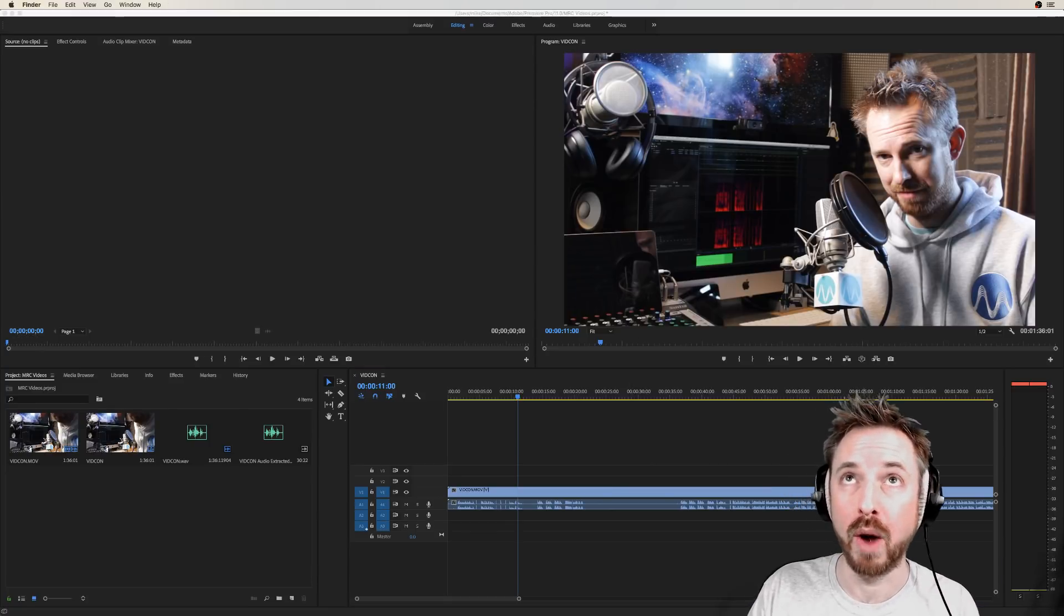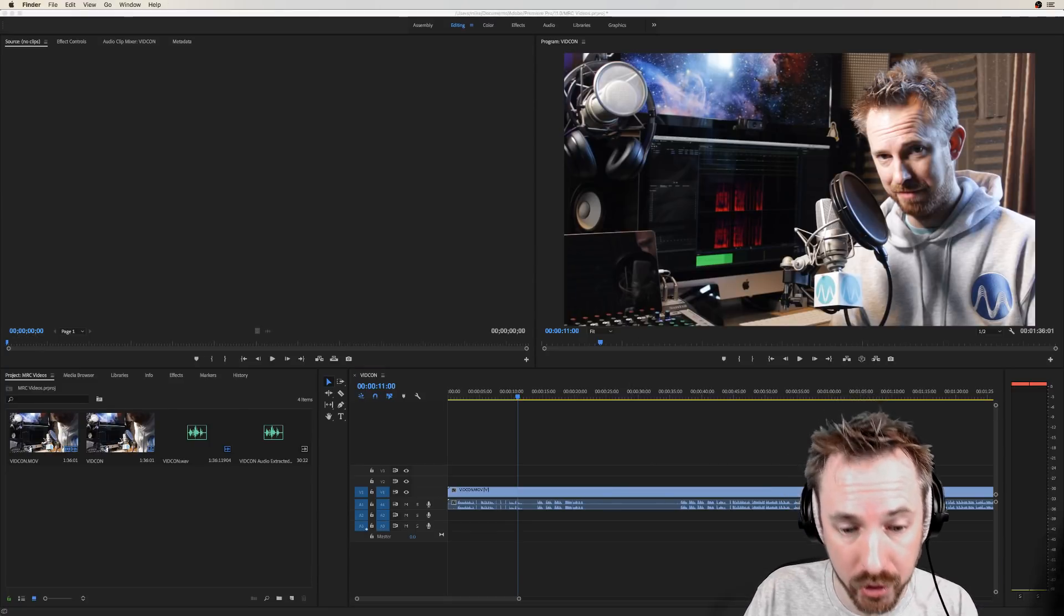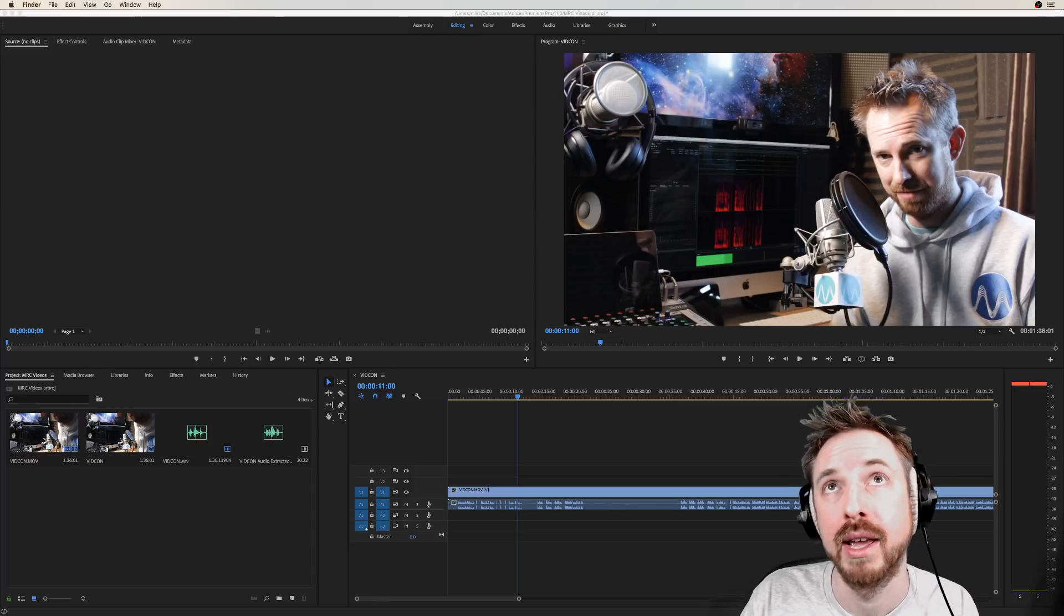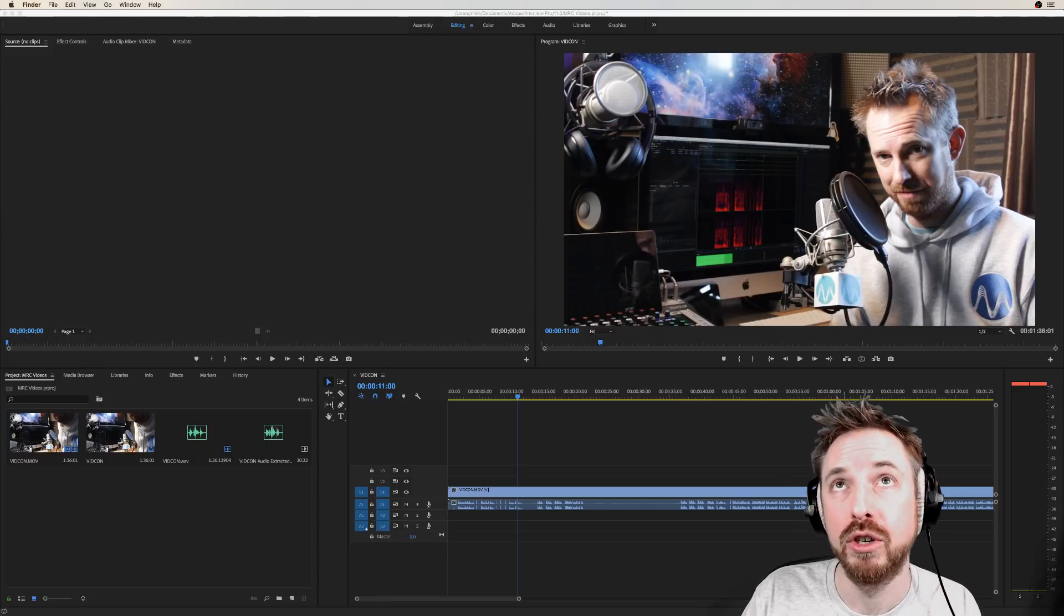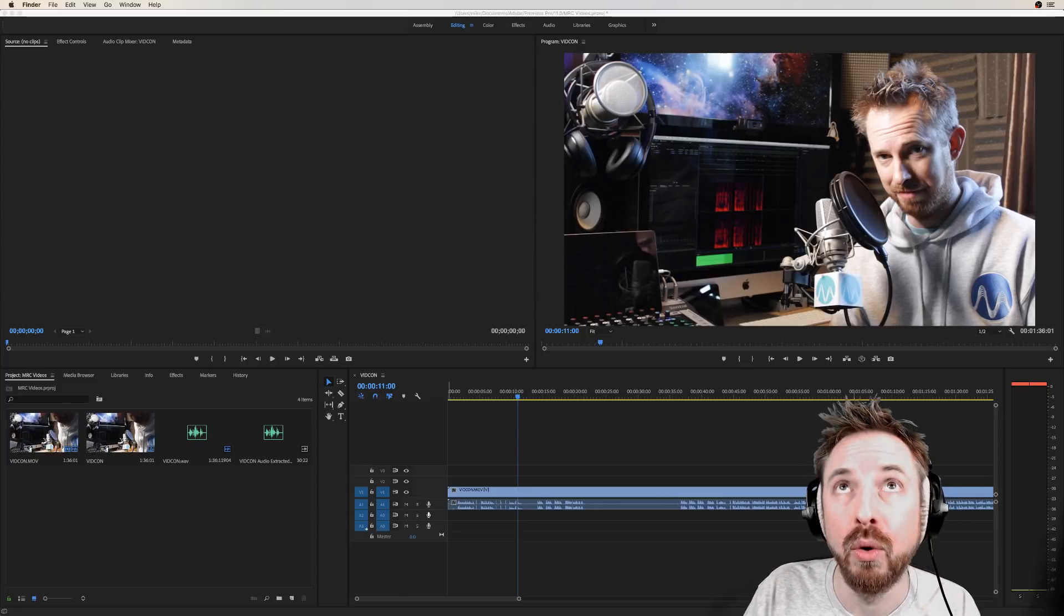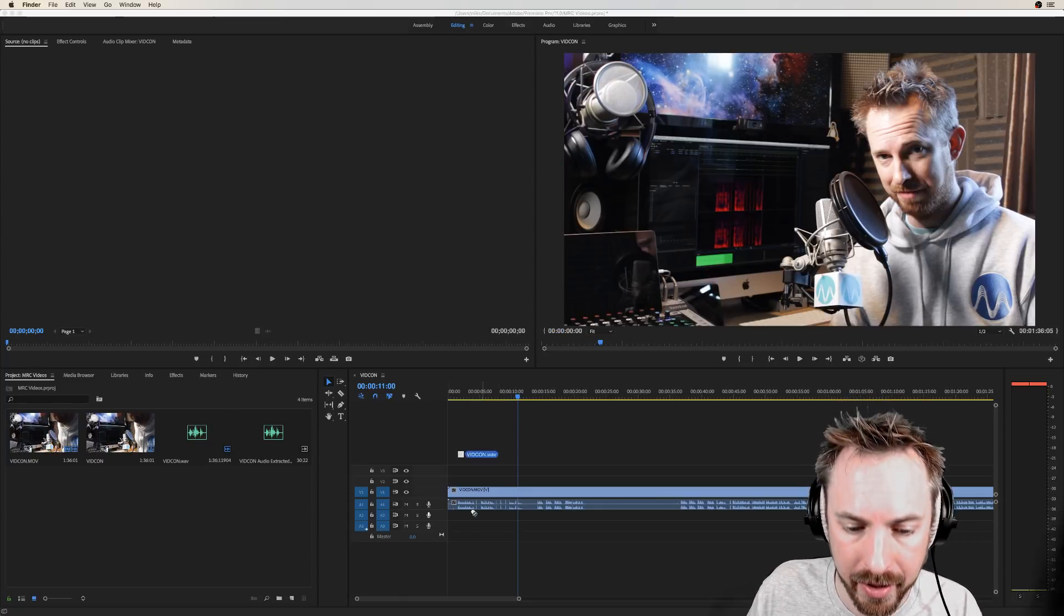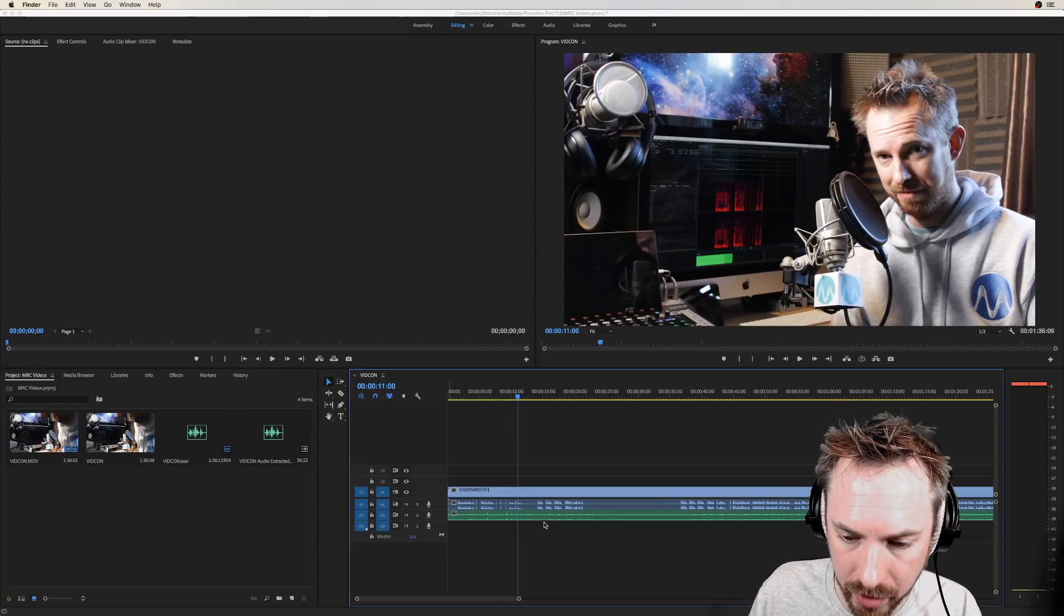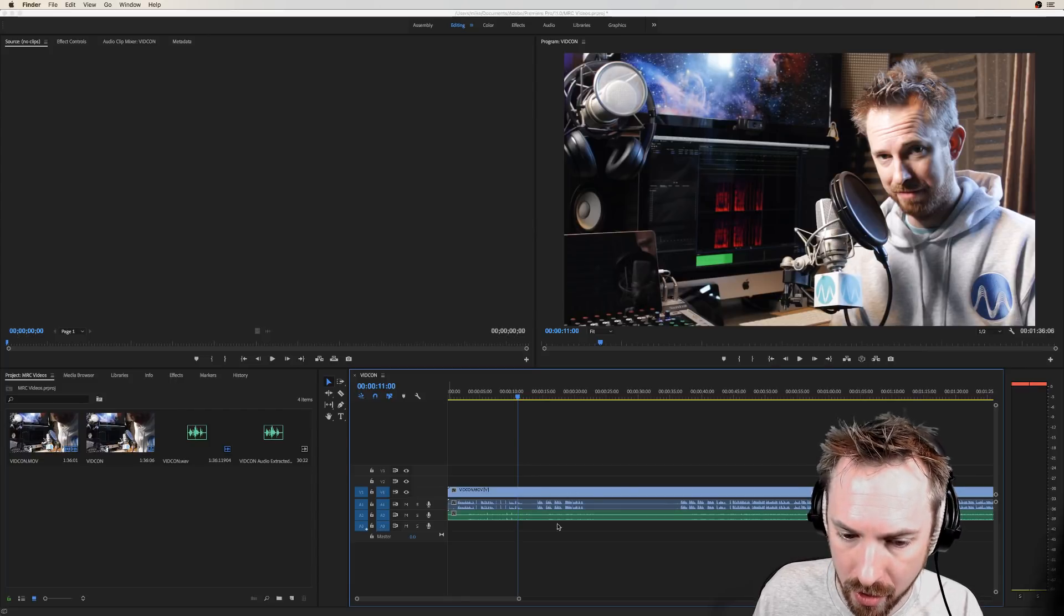So the traditional way, I'm going to show you the traditional way and then the super fast Adobe Premiere Pro way to sync audio would be to drag in all the audio here that I recorded separately on another channel inside Adobe Audition because I was recording into the TLM 103 condenser mic.